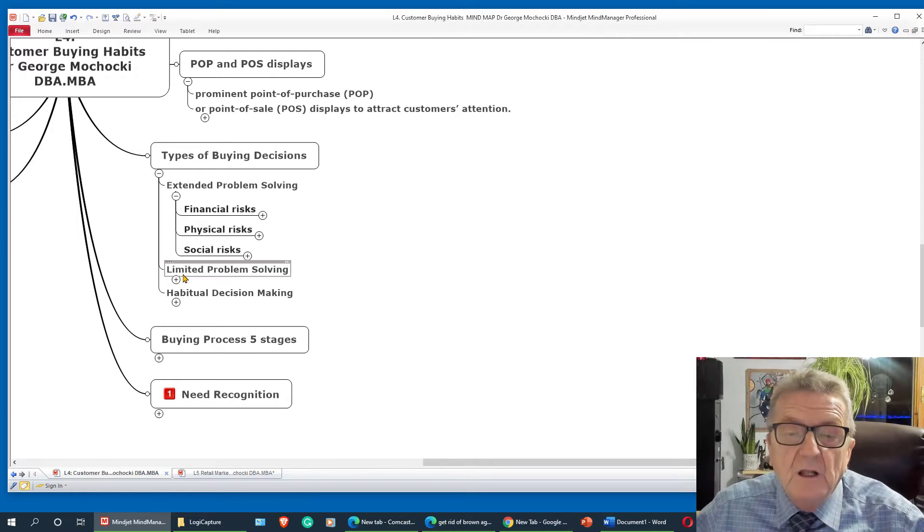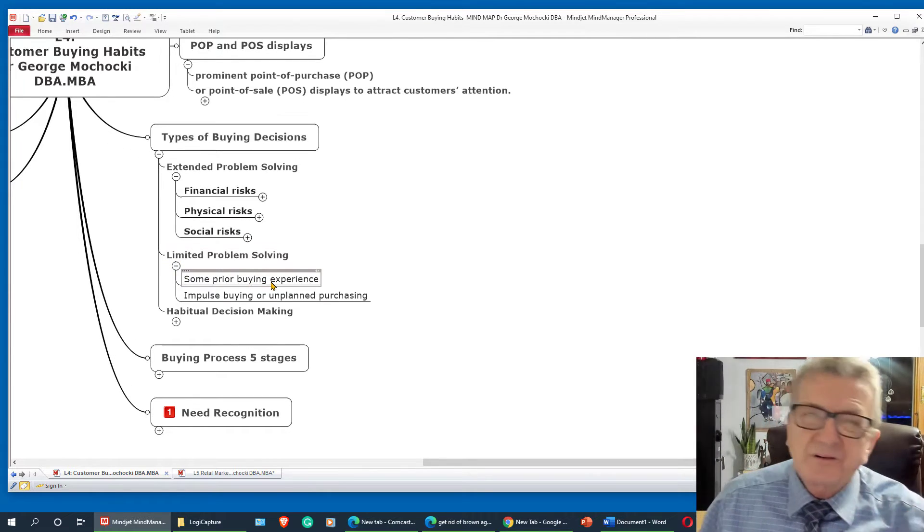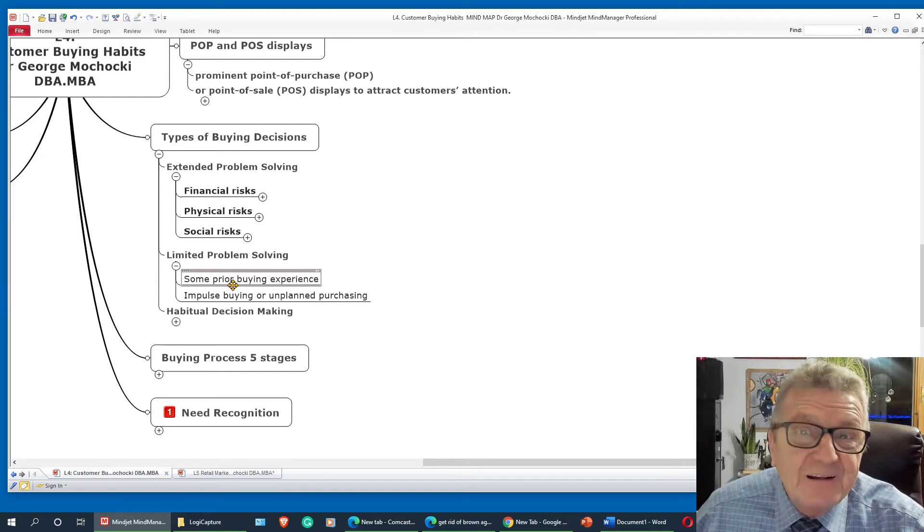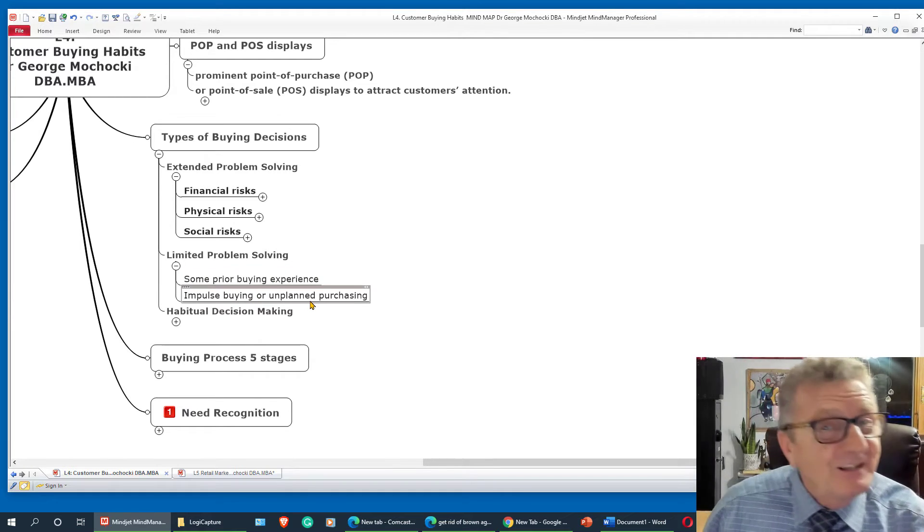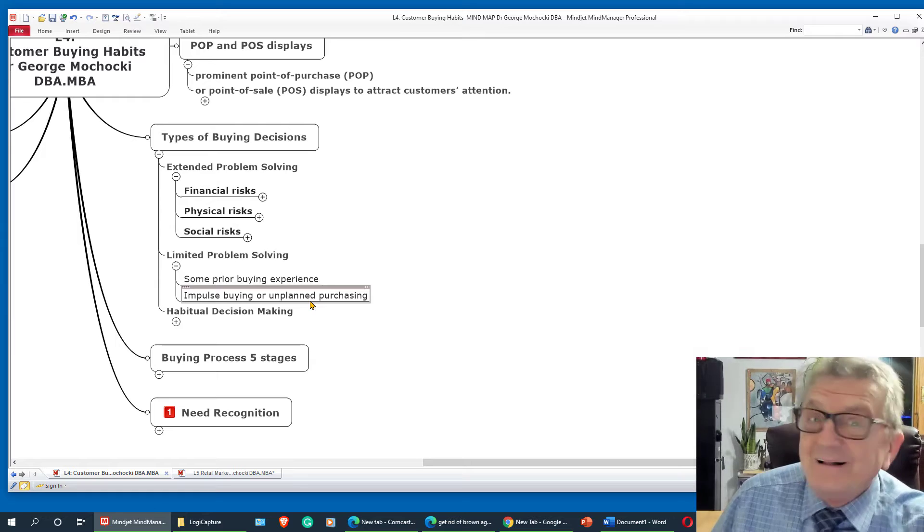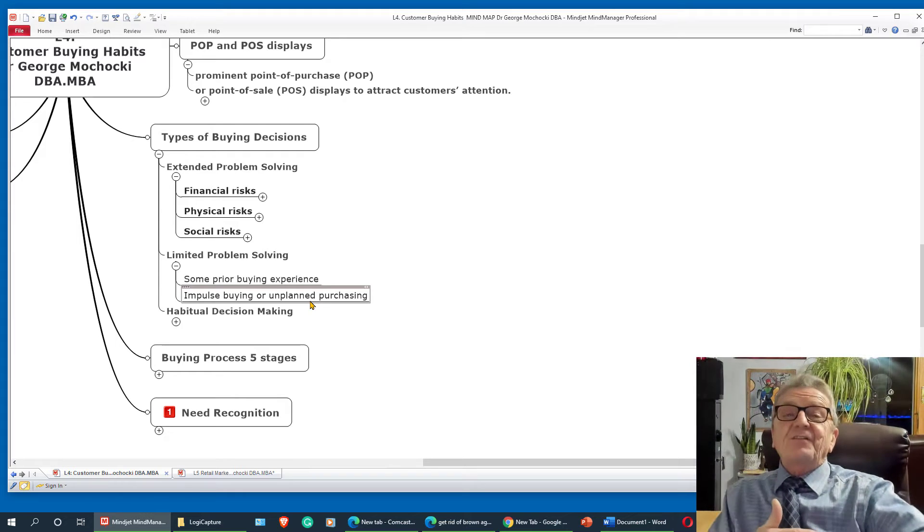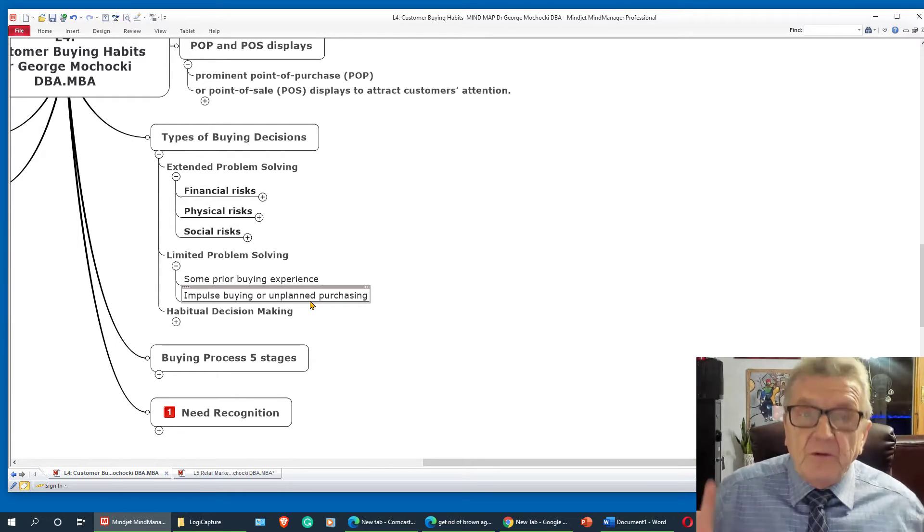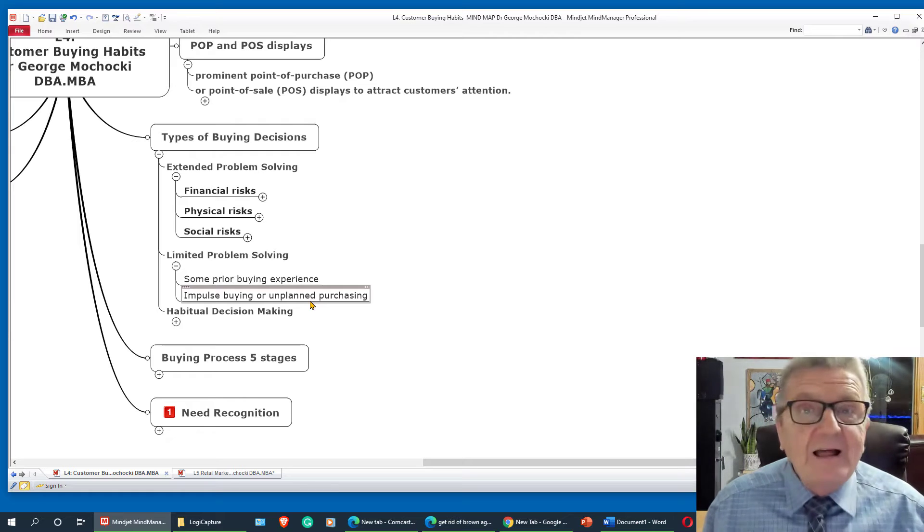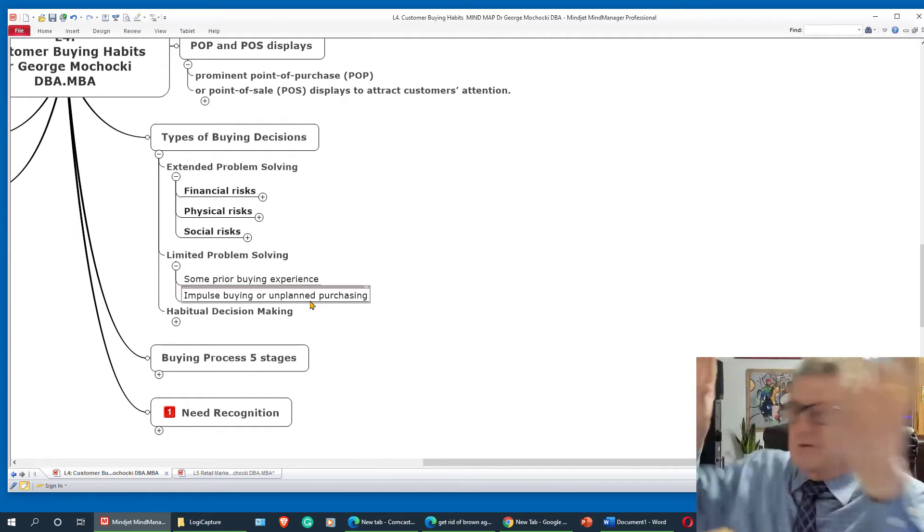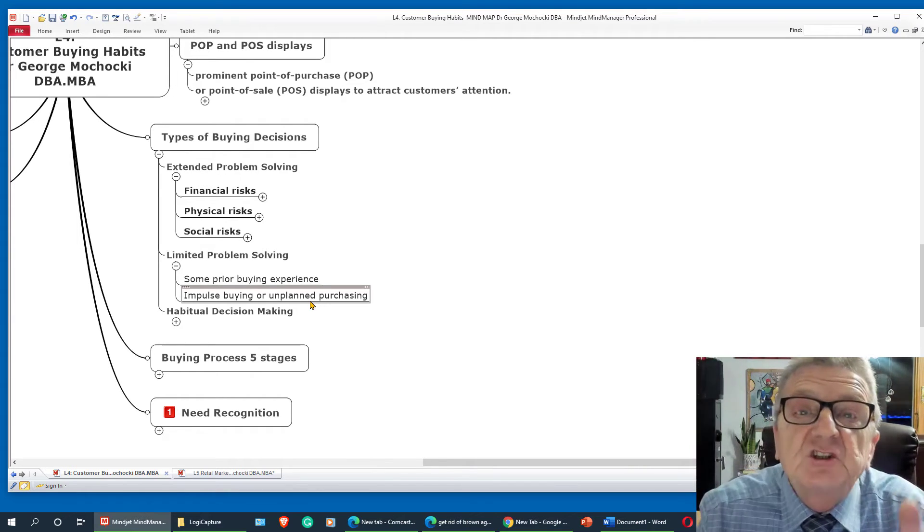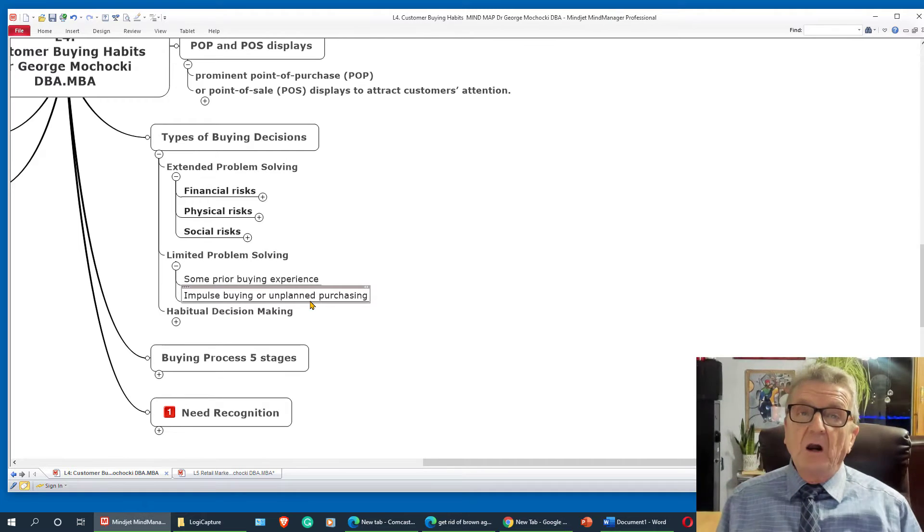Limited problem solving. When I look at limited problems. Some prior experience. So impulse buying. Unplanned purchasing. That's all set up when you have to register. You got to wait. Now I got to wait longer. So now I got six feet. Because of COVID. Remember. It used to be when you come in there. You could go. Now you come in there. You just right away. Because you got all the screen. So you have to adjust your layout of the store.